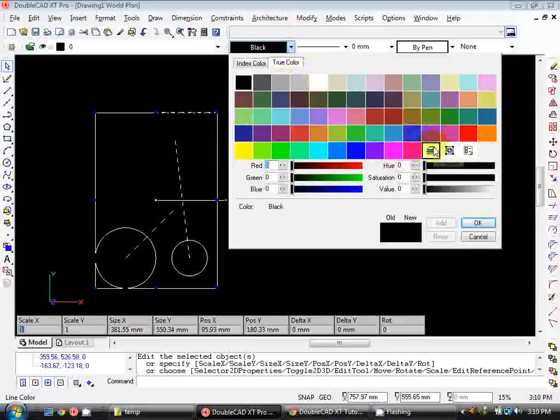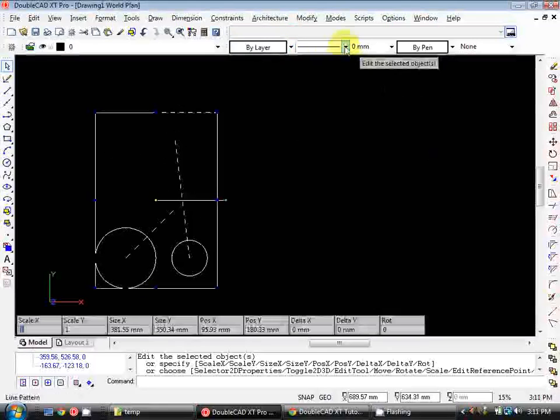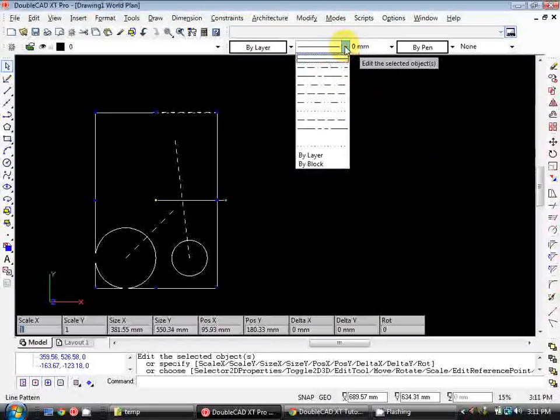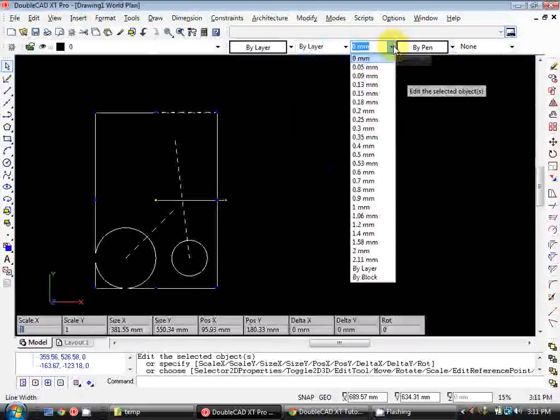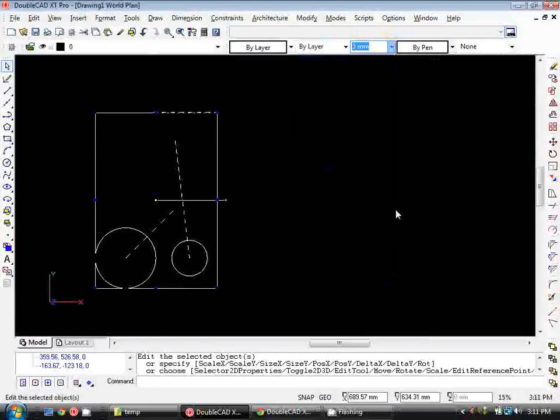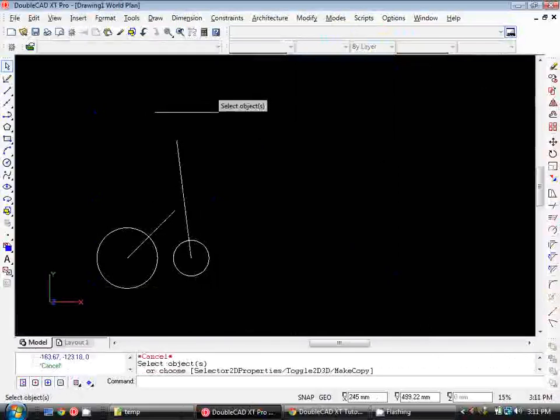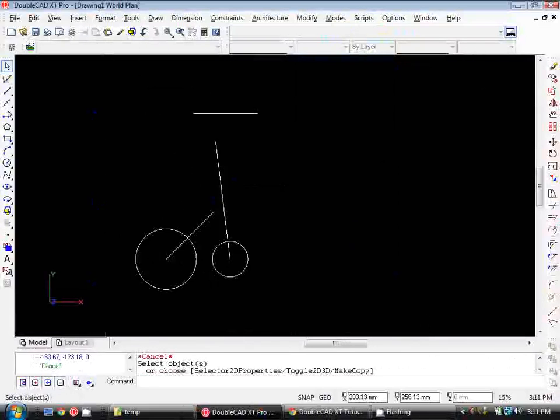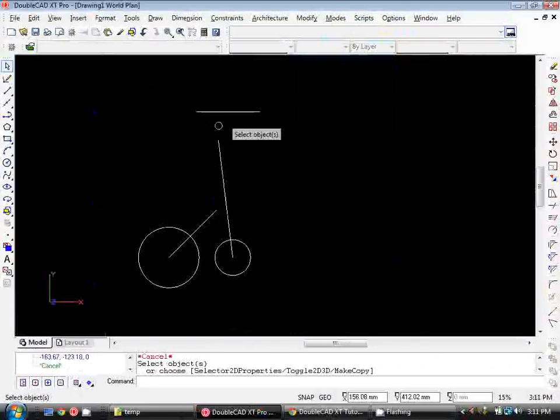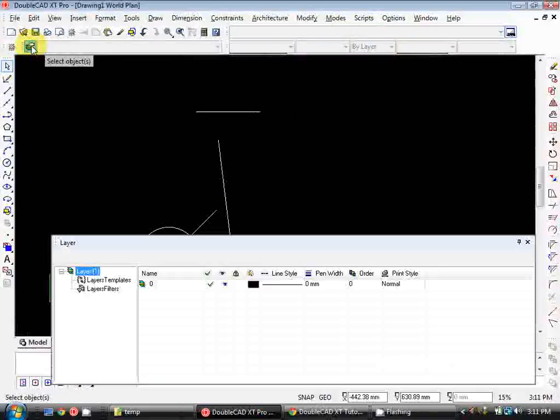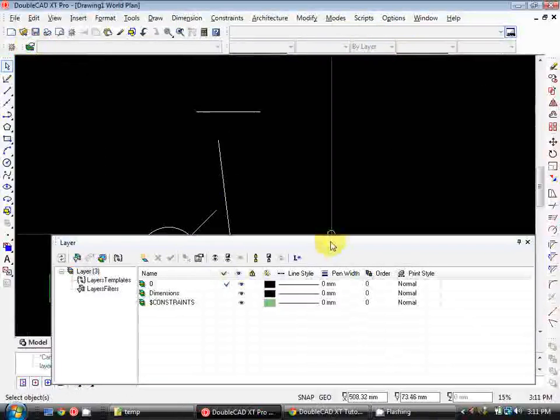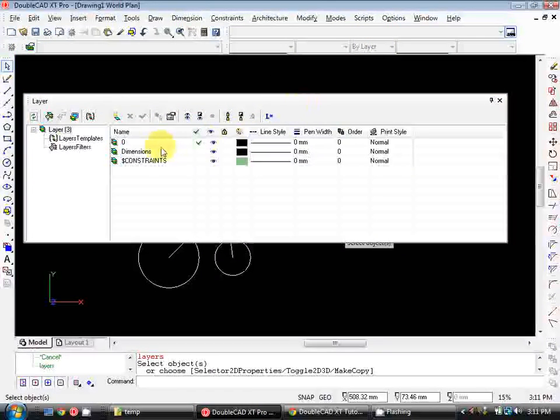So each of these properties can be set individually for each element or we can control this with our layers. So we're going to set each of these things to by layer, so click on the colours dropdown and click this by layers button. Again, for the line style, click by layer and for the line weight, click by layer. That means whatever layer these are sitting on, it will inherit the properties from that.